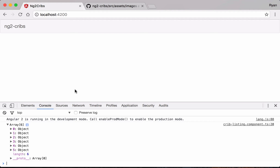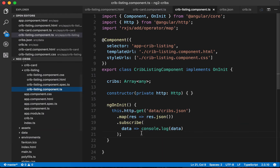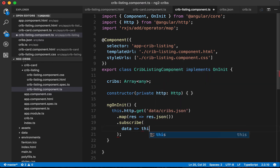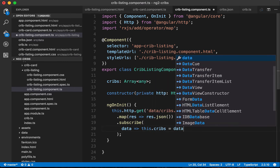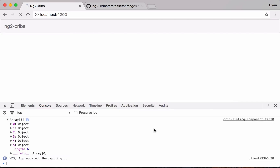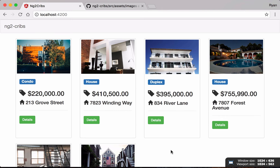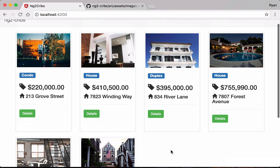Now let's use this HTTP data instead of the old static data to power the view. In the subscription, we set this.cribs equal to the data that comes back, and now our application is displaying that data once more. There's also a second parameter from the subscription for any potential errors.